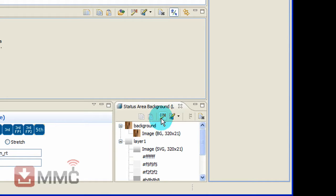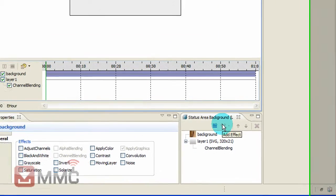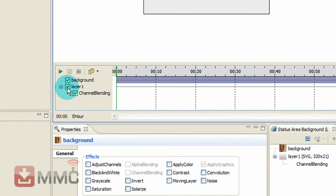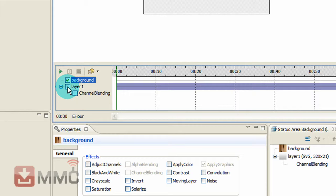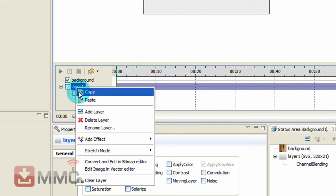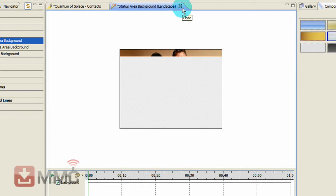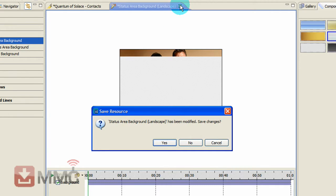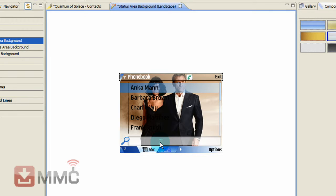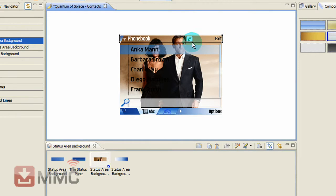So if you select edit animate, deselect the layer, right click on that layer and delete it. Close that panel and click yes to save the changes. You will see you have got a bit of the panel up there.